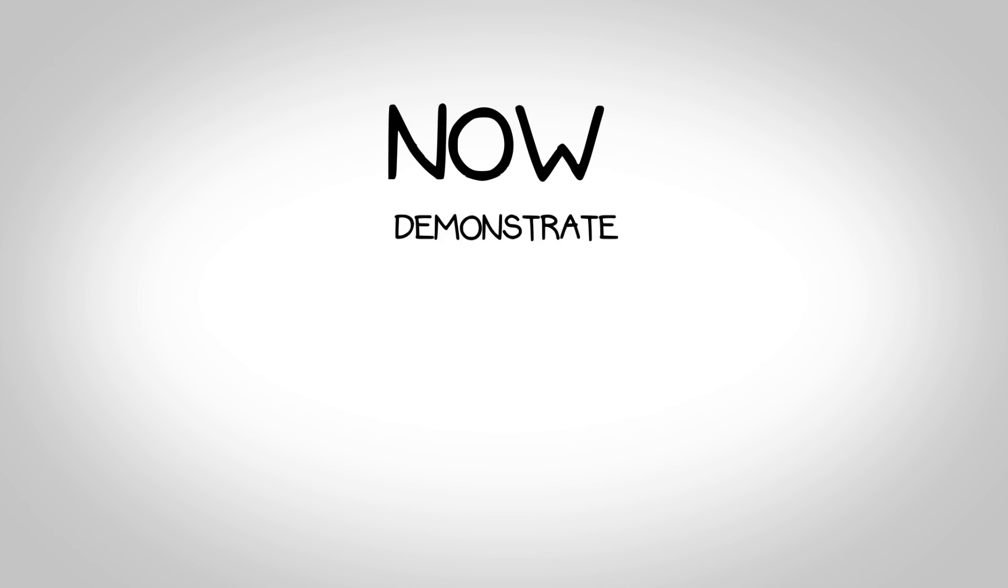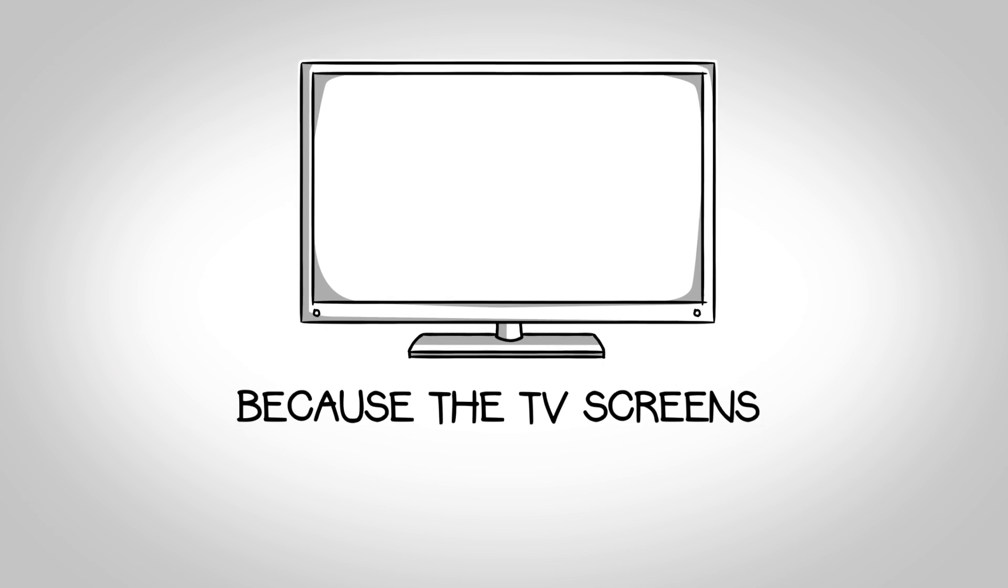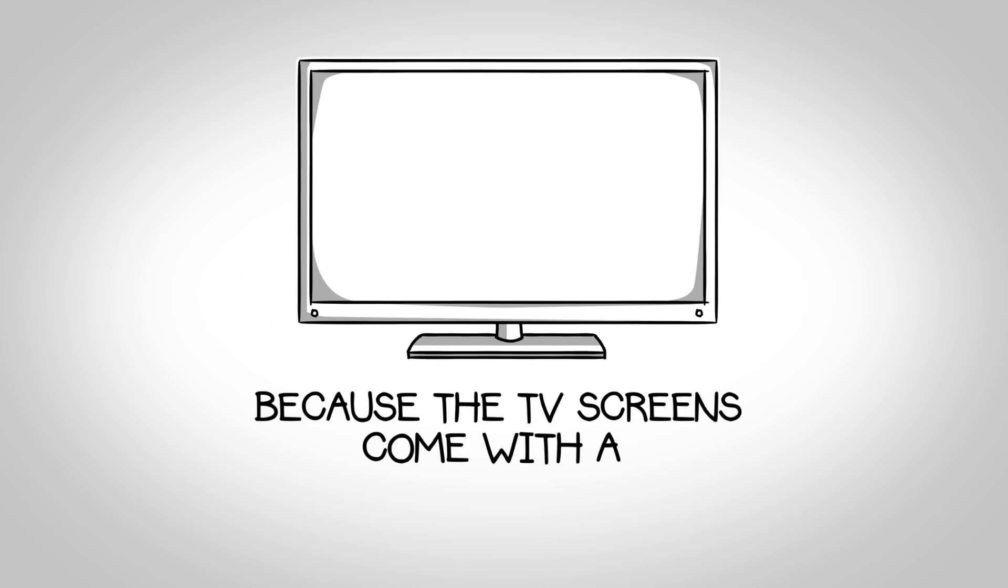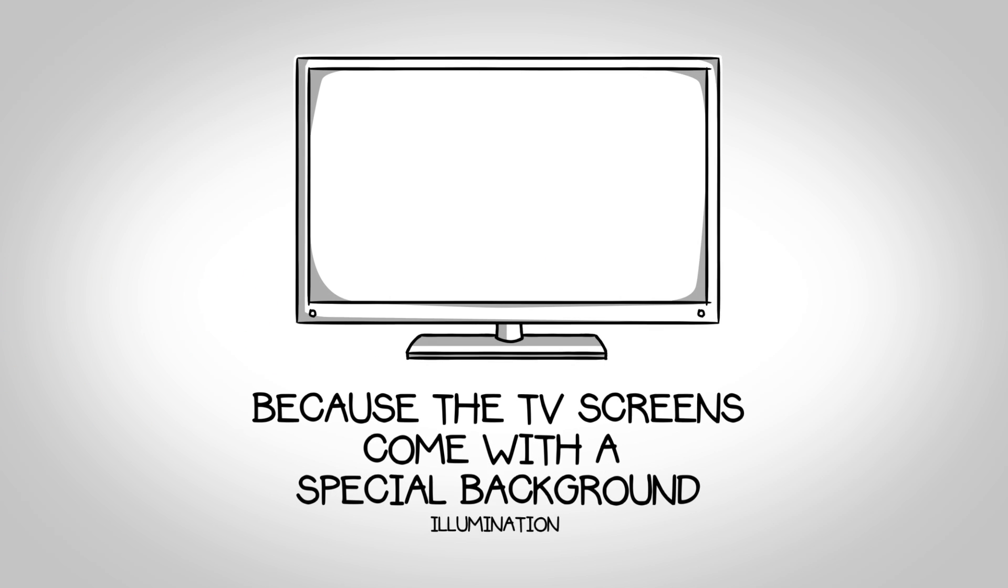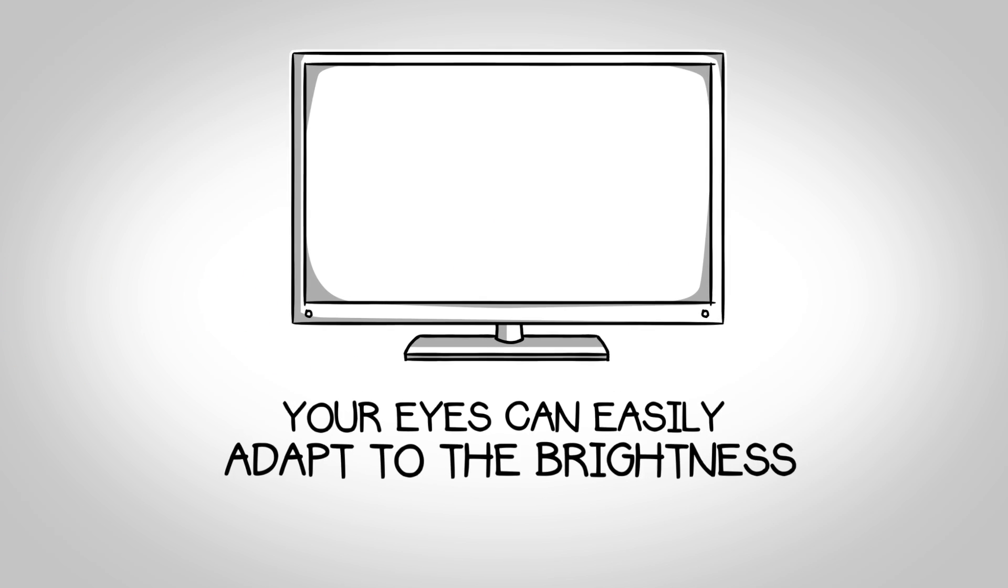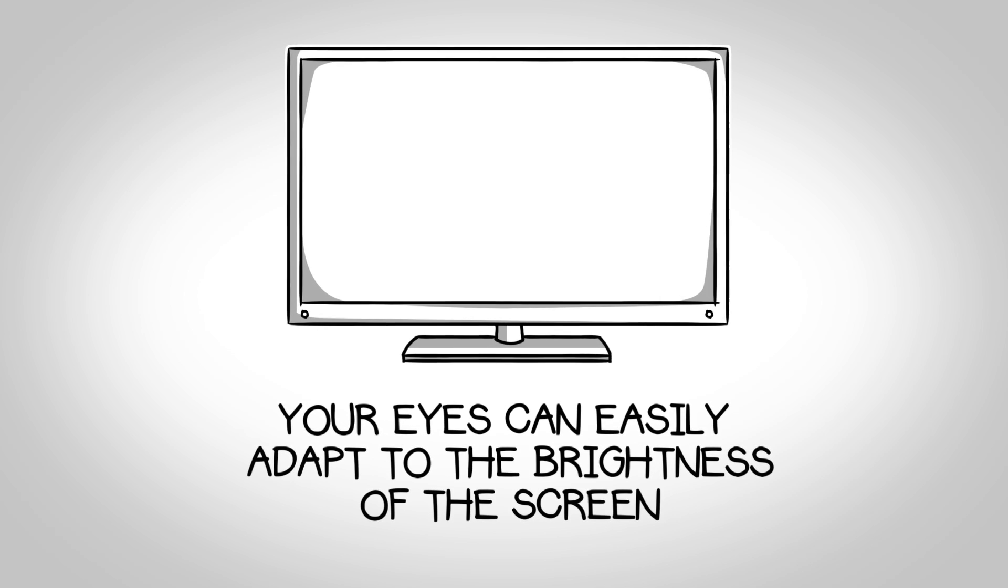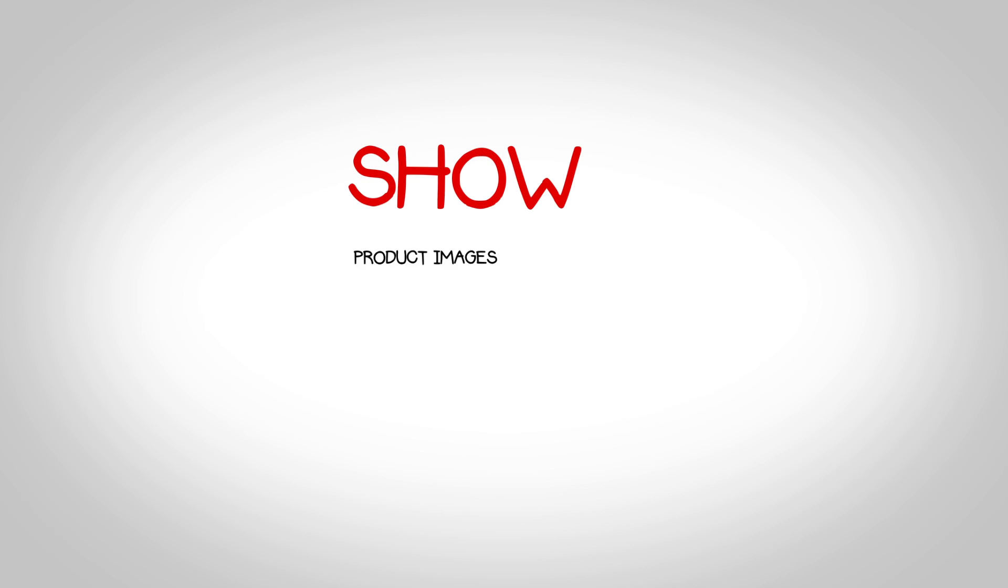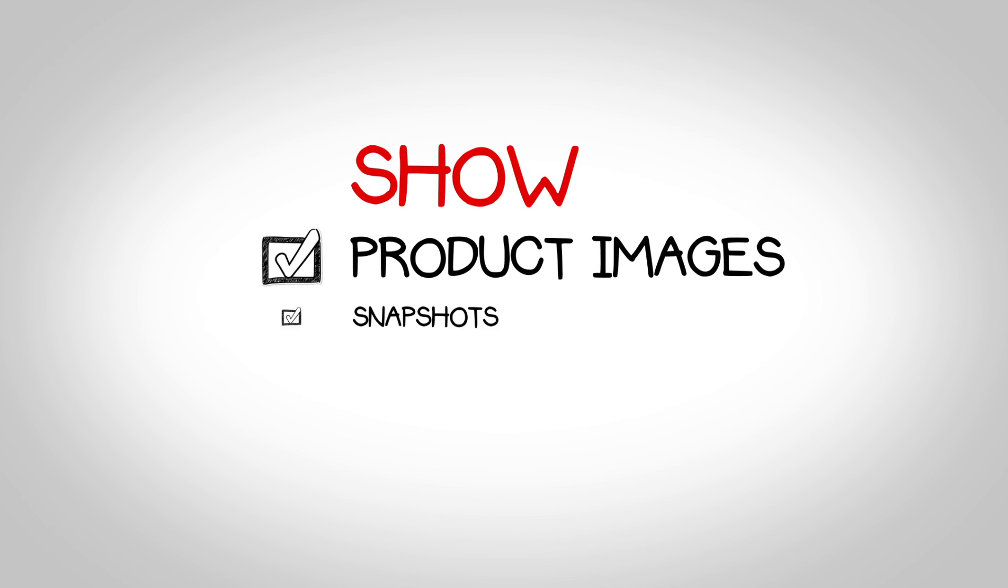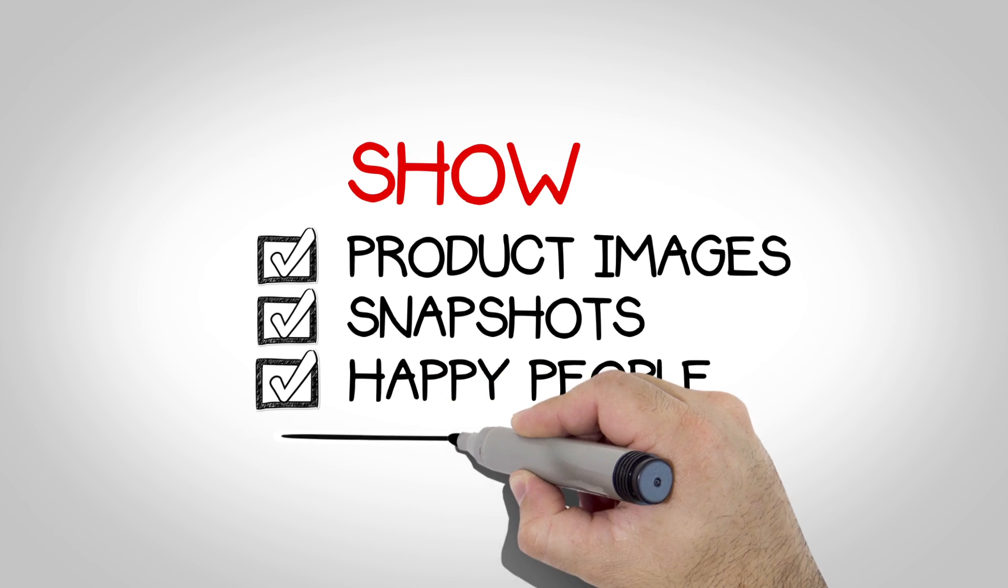Now, demonstrate how your product works. Because the TV screens come with a special background illumination, your eyes can easily adapt to the brightness of the screen. Show product images, snapshots, and of course, happy people.